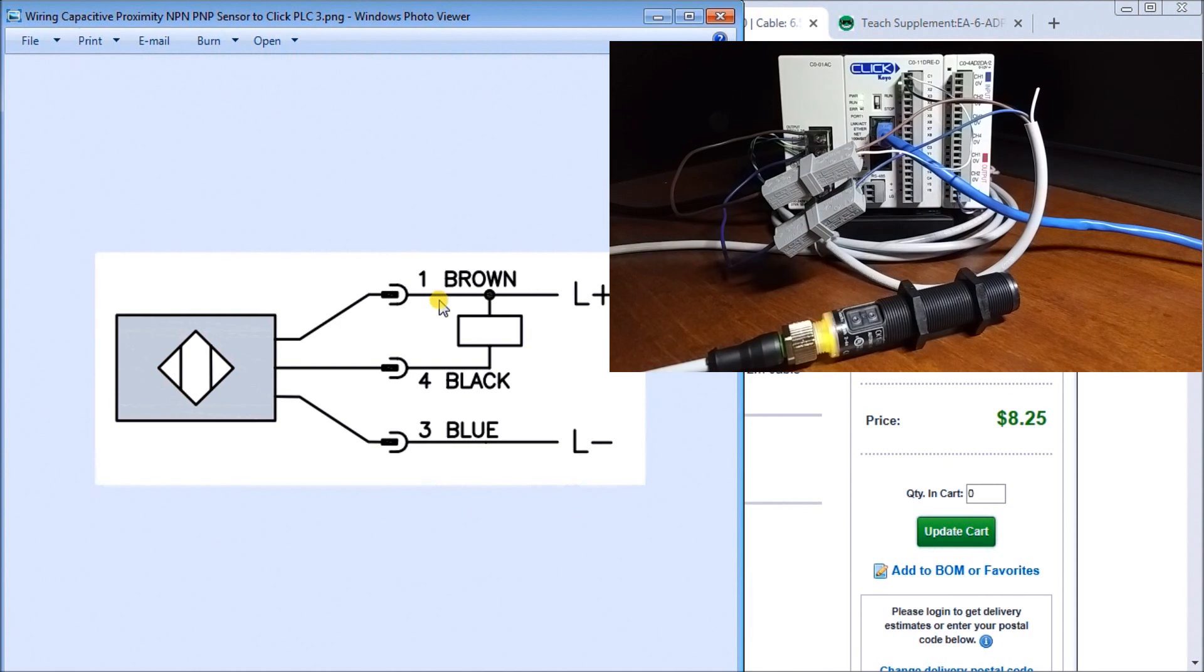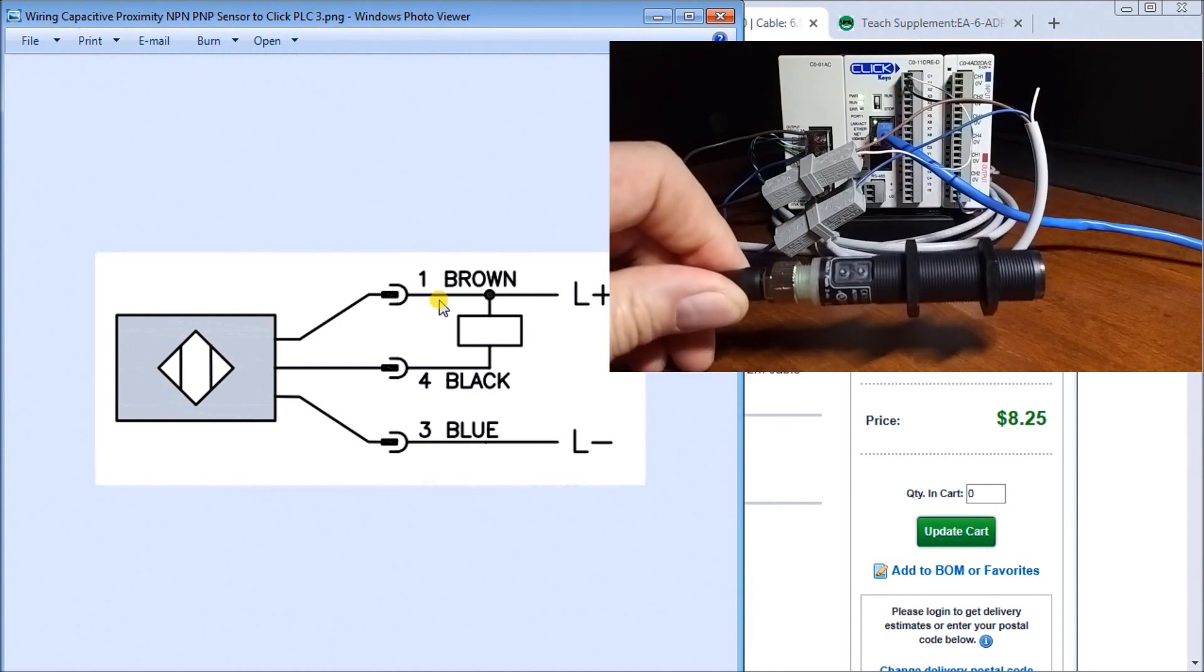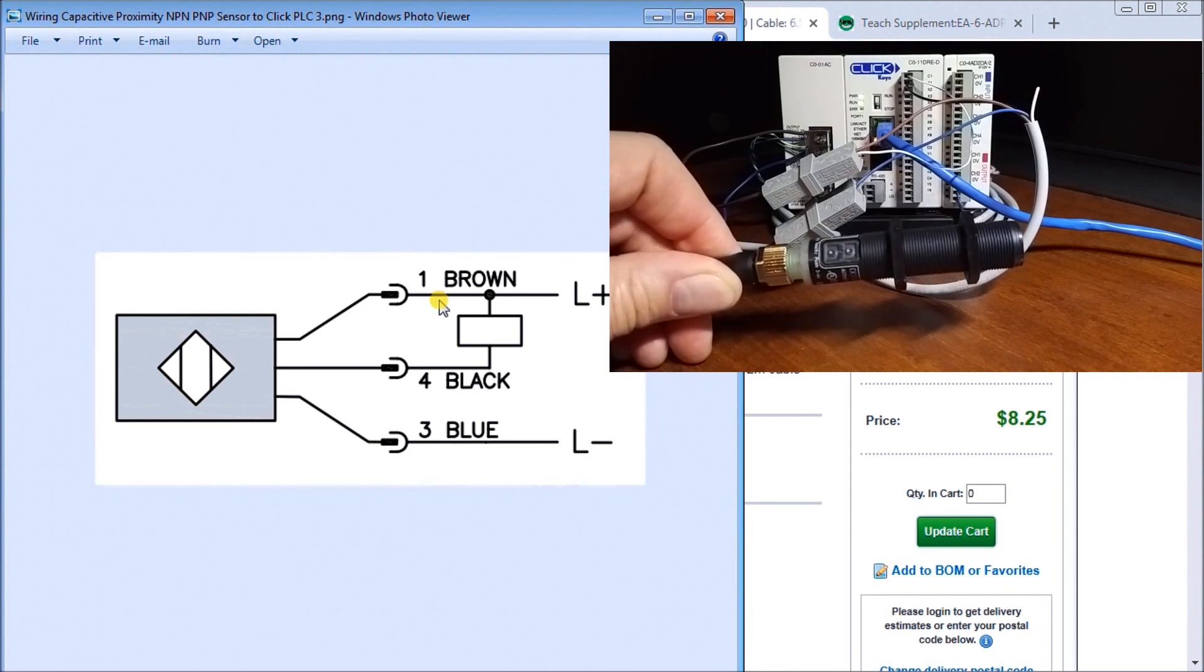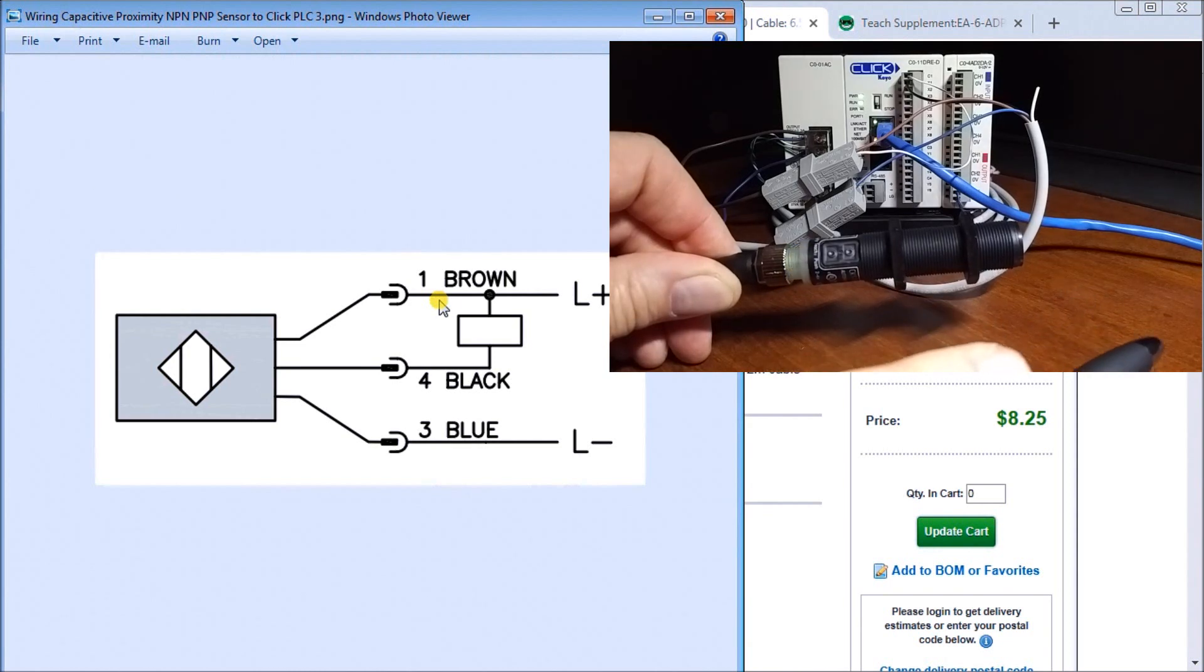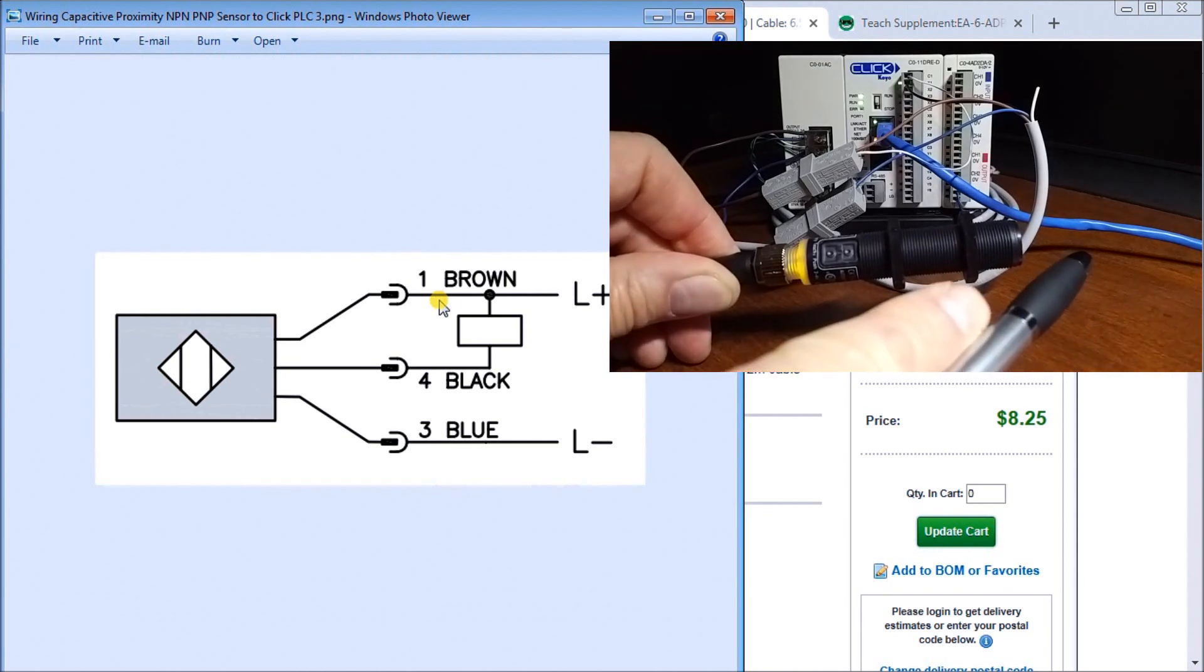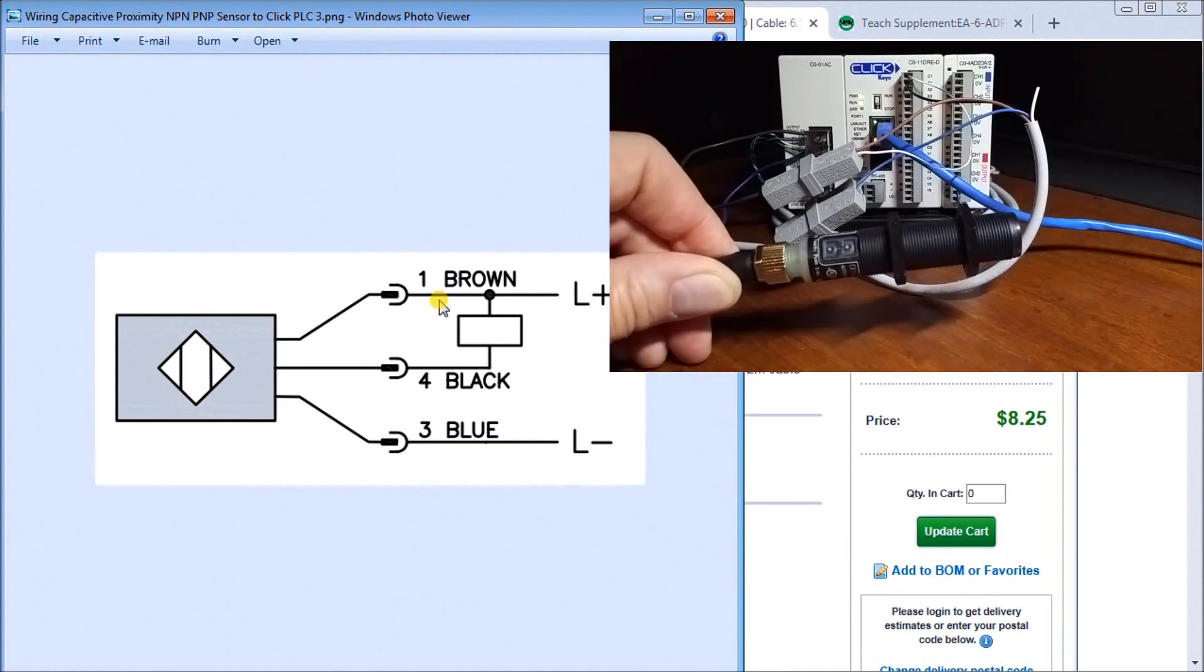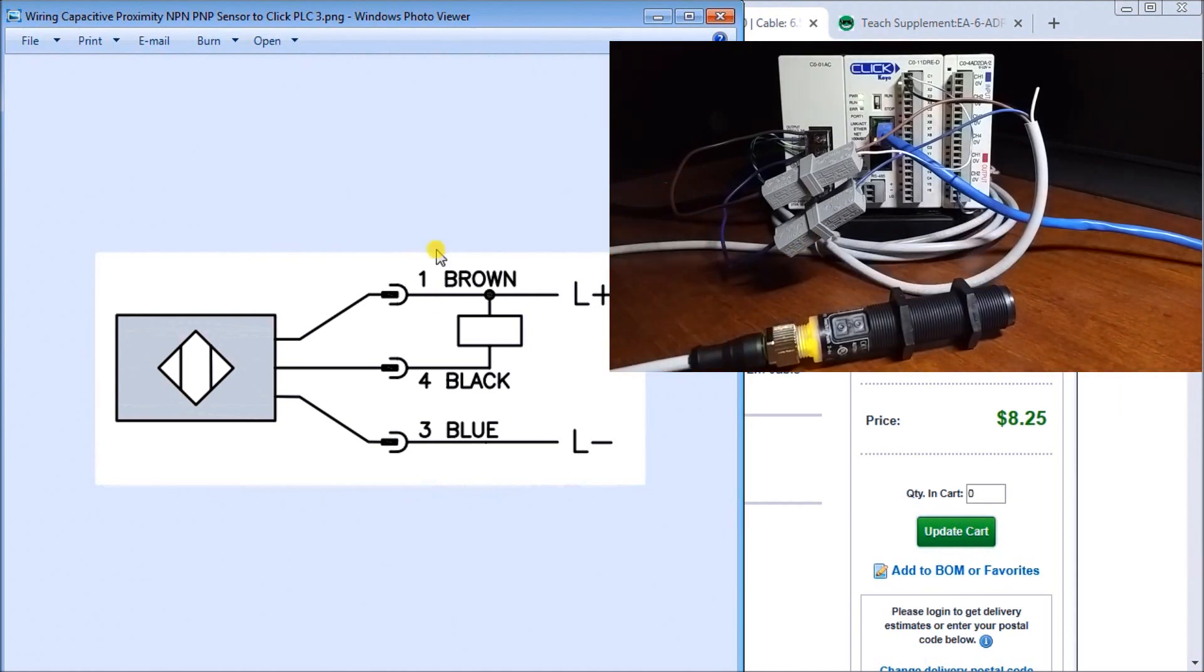And sure enough there's my operation and I can see that if I put my object in front we now detect that and the wiring is correct. So everything seems to be working there.